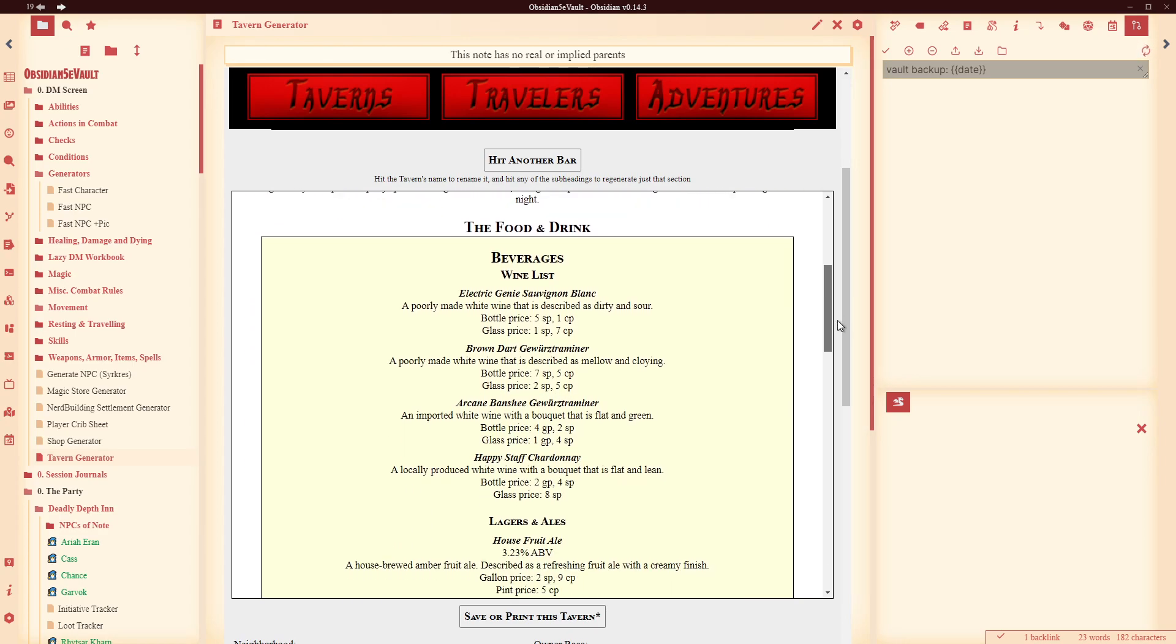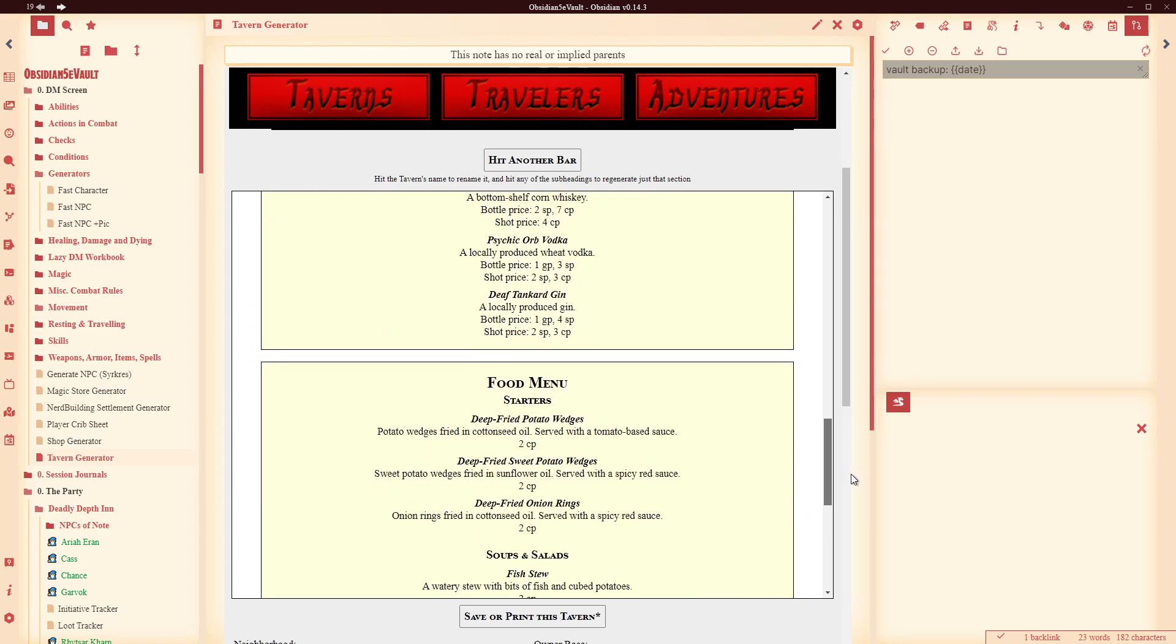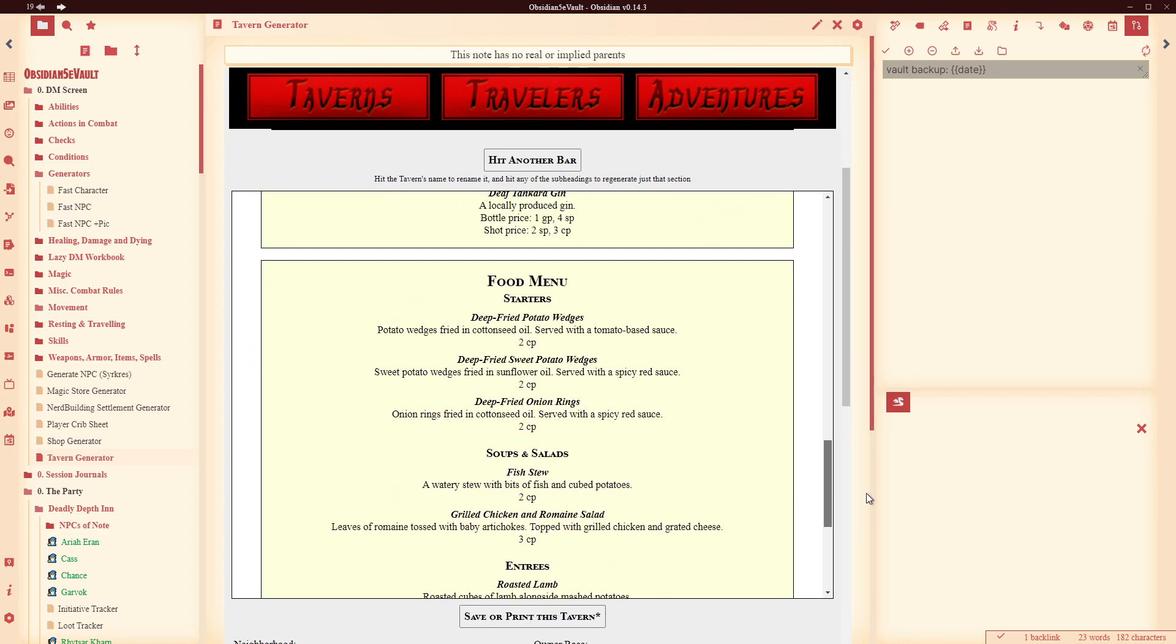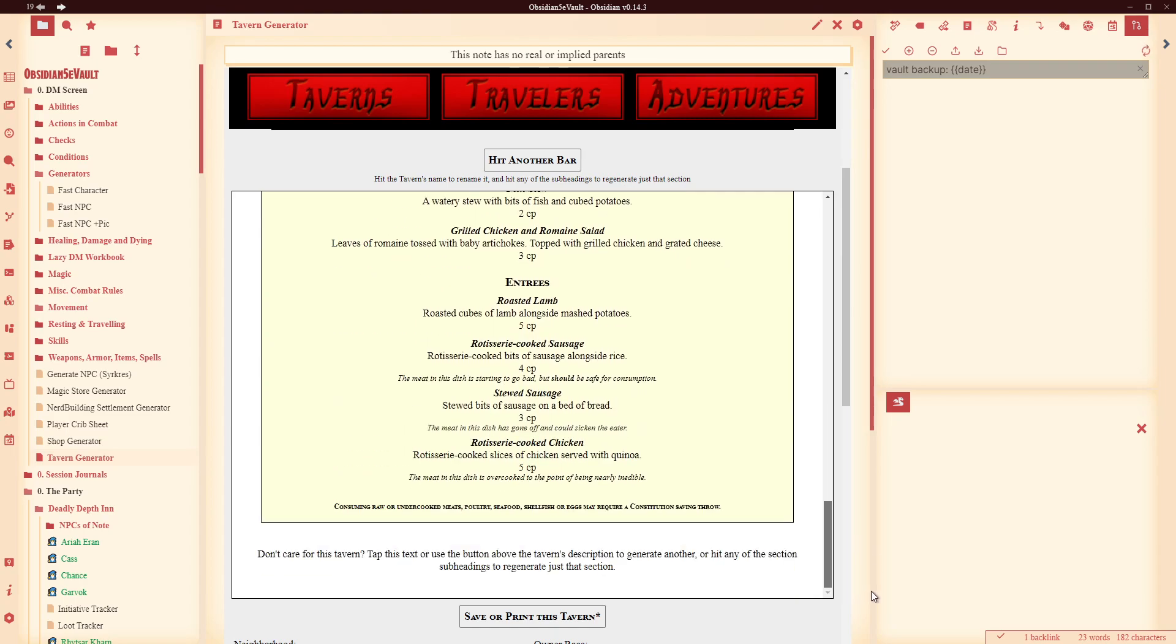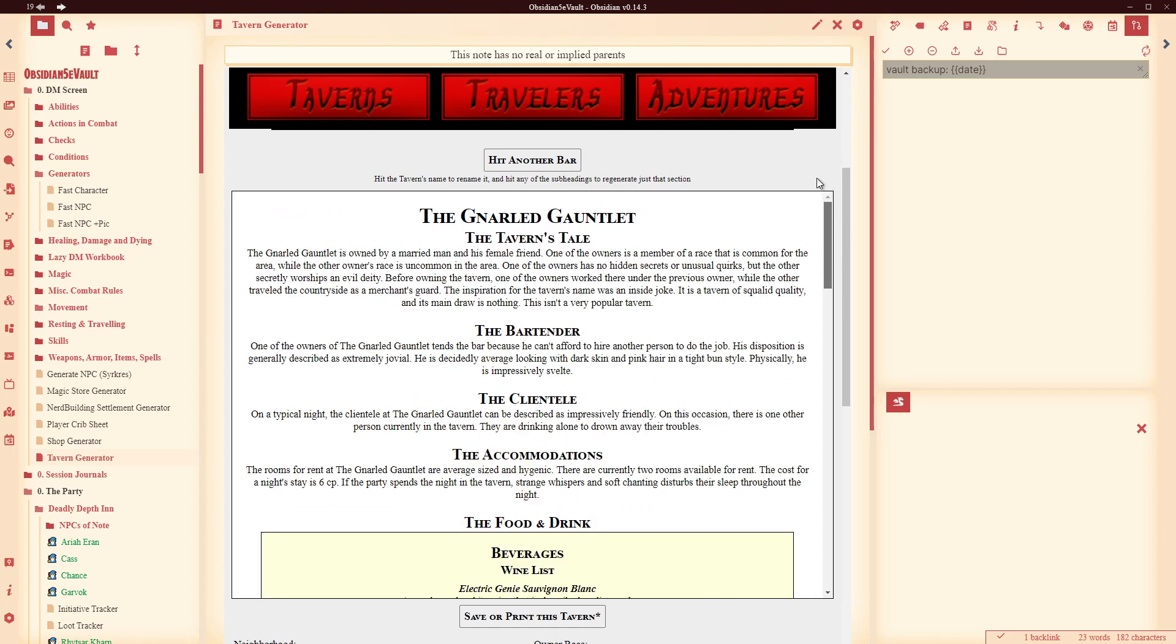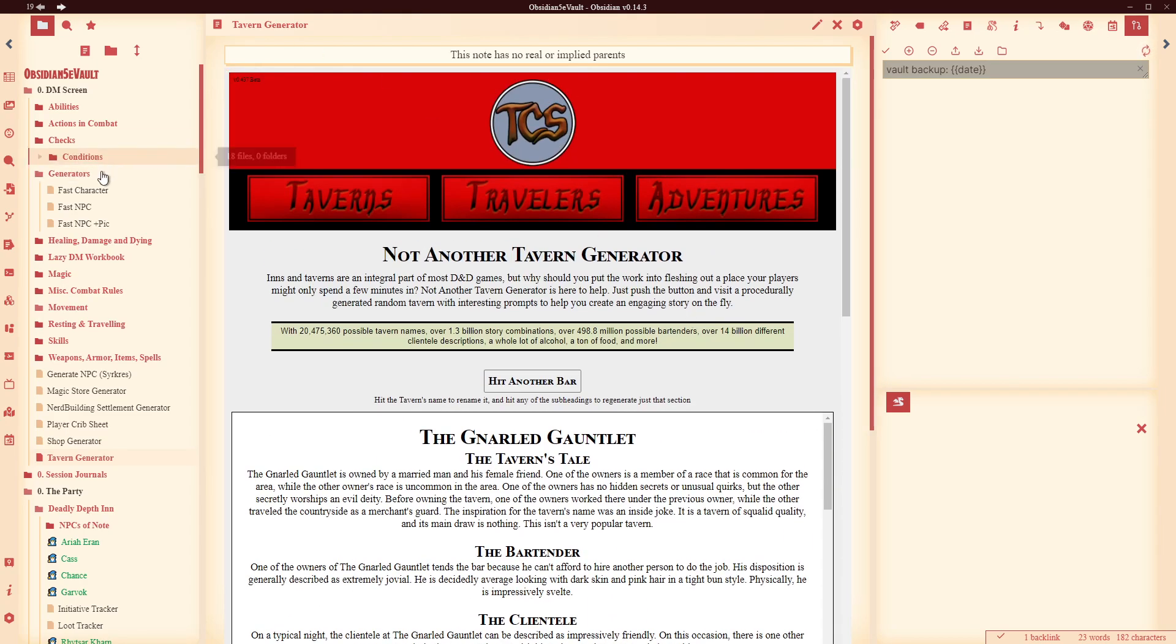You can see the food and drink list, the food menu. It's really, really handy.